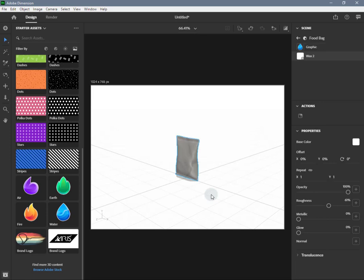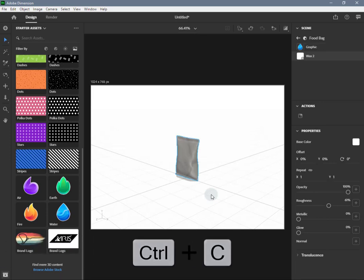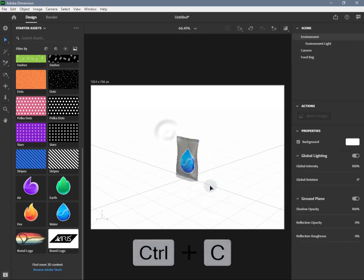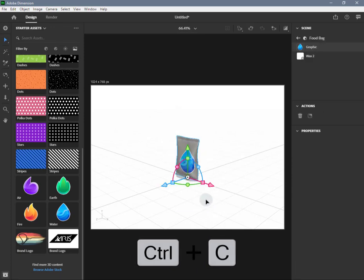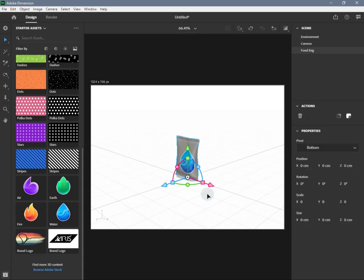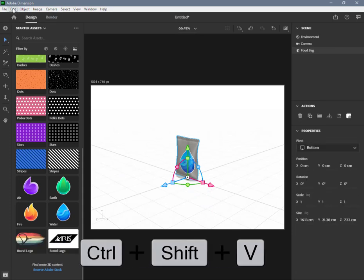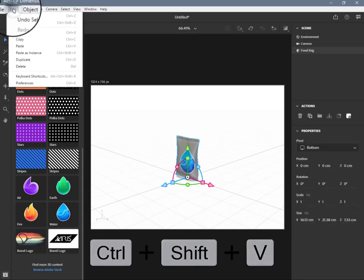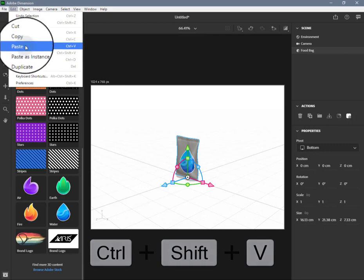Go to the edit menu and copy that object, or you can use Ctrl+C shortcut. Now activate the edit menu and choose paste as instance command, or use Ctrl+Shift+V shortcut.